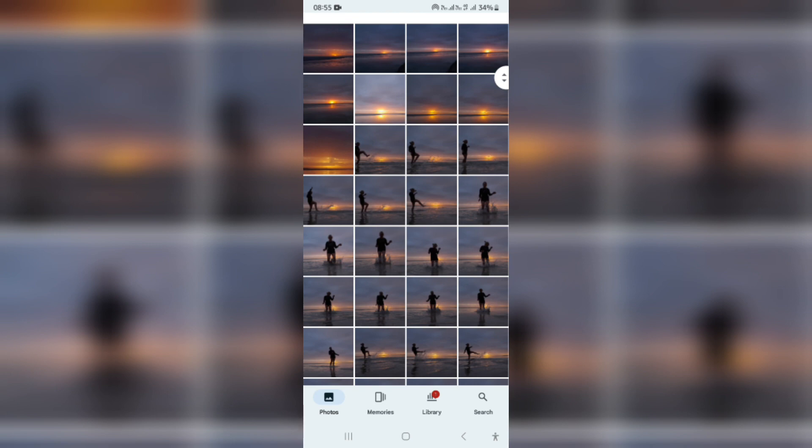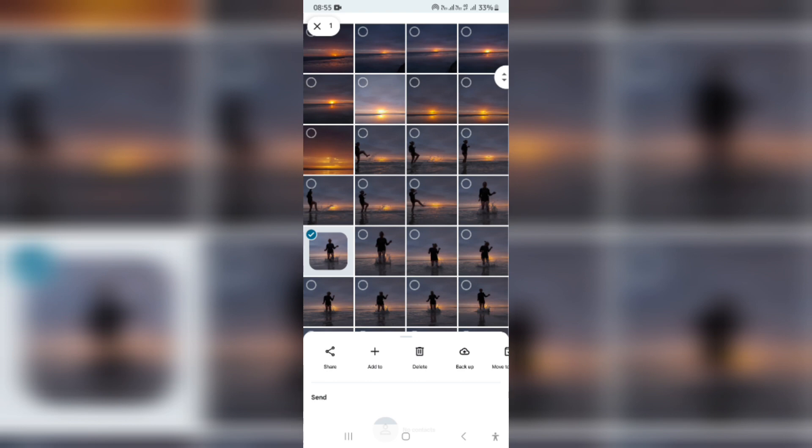The first thing you want to do is make sure that you're in the Google Photos app on your phone, and then you want to just long press or hold down on the items that you would like to actually create a link for.